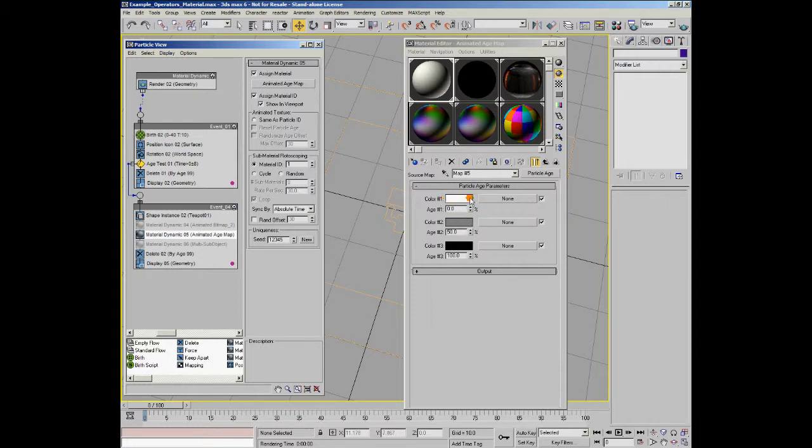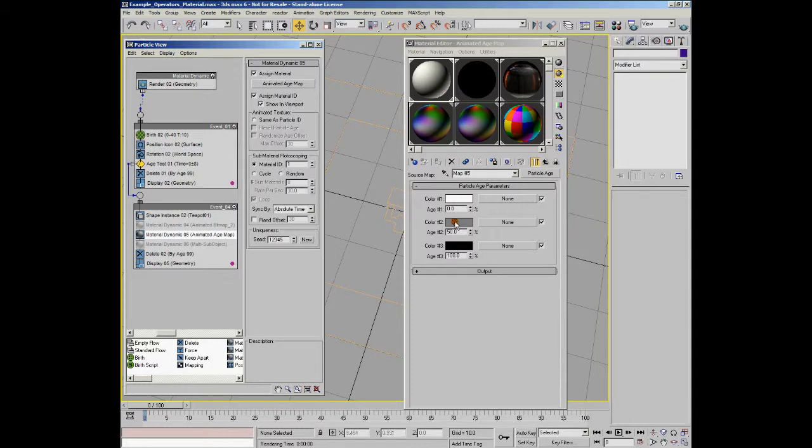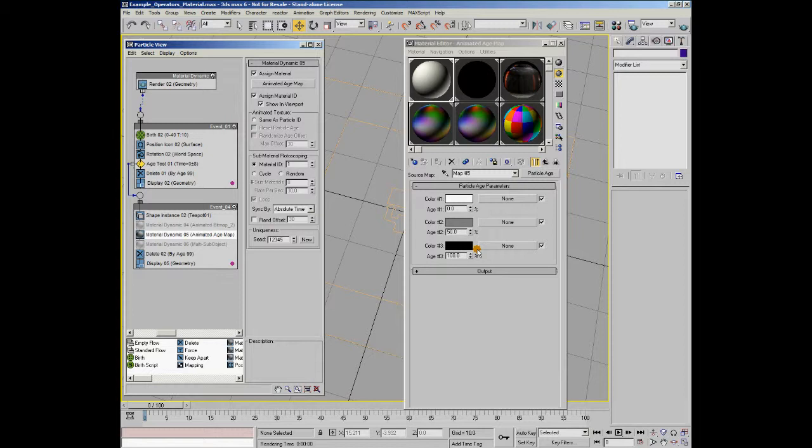So, the way this particular map works is when the particle is birthed, you can see at age 0%, which is when it's born, it'll use a white color. As it goes down to 50% of the entire particle's age, it'll go down into a mid-gray. And when it reaches 100% of the particle's age, it'll go down to black. And when it reaches anything above 100% of the particle's age, the particle dies, so it then disappears.